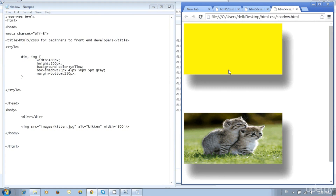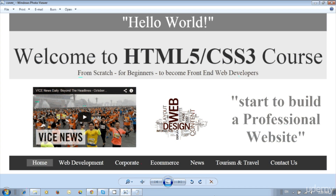This is how we can apply CSS3 box-shadow to div and image in HTML.